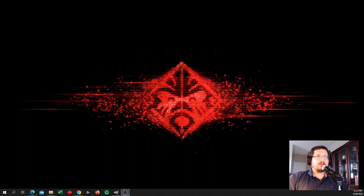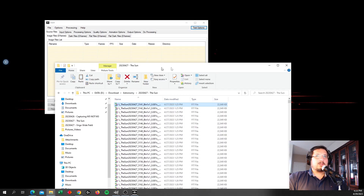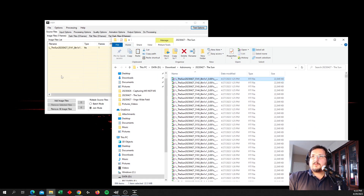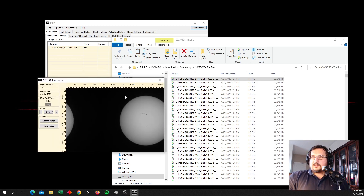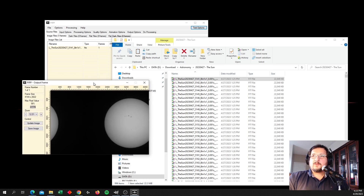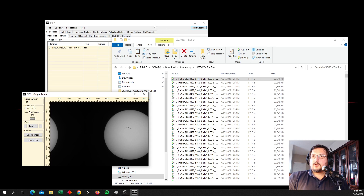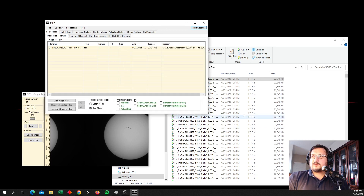It doesn't look like PIP has been updated in a number of years. Here's PIP — I'm going to bring in one of my frames. PIP is splitting my FIT file right down the middle, or not even down the middle — it's taking a chunk of it off and moving it to the other side. I had the same issue when I was processing my raccoon video images before. So to get around this, I think what I'm going to have to do is convert these FIT files into a different format like TIFF using FITSWORK.